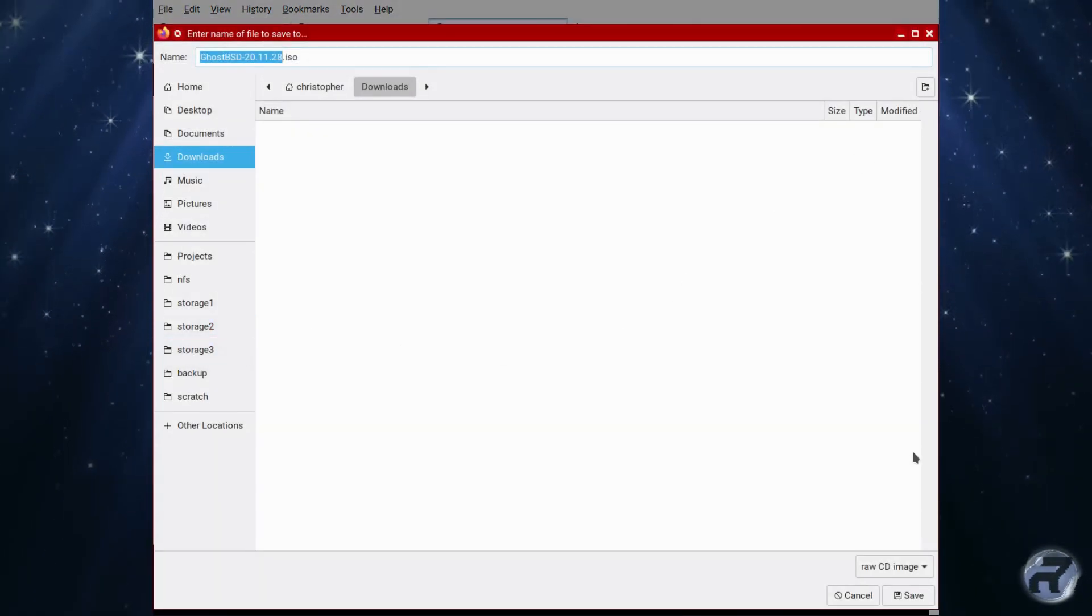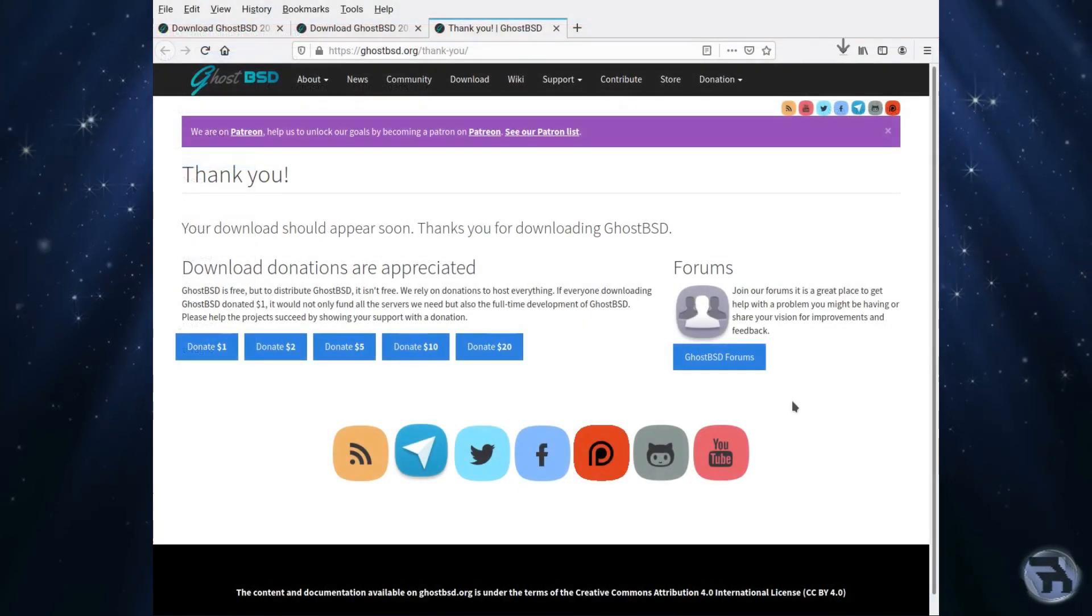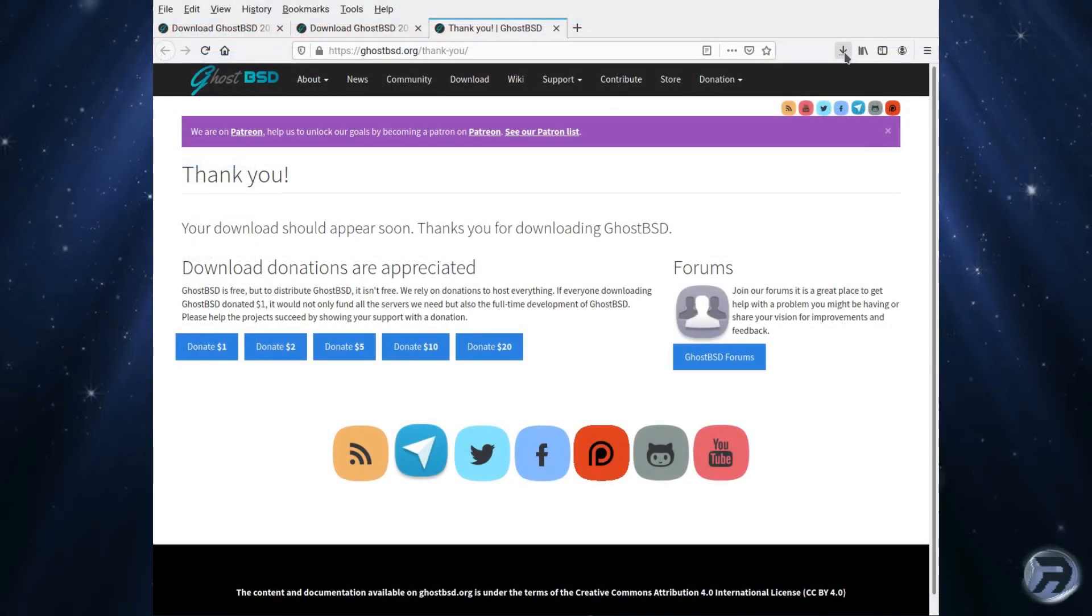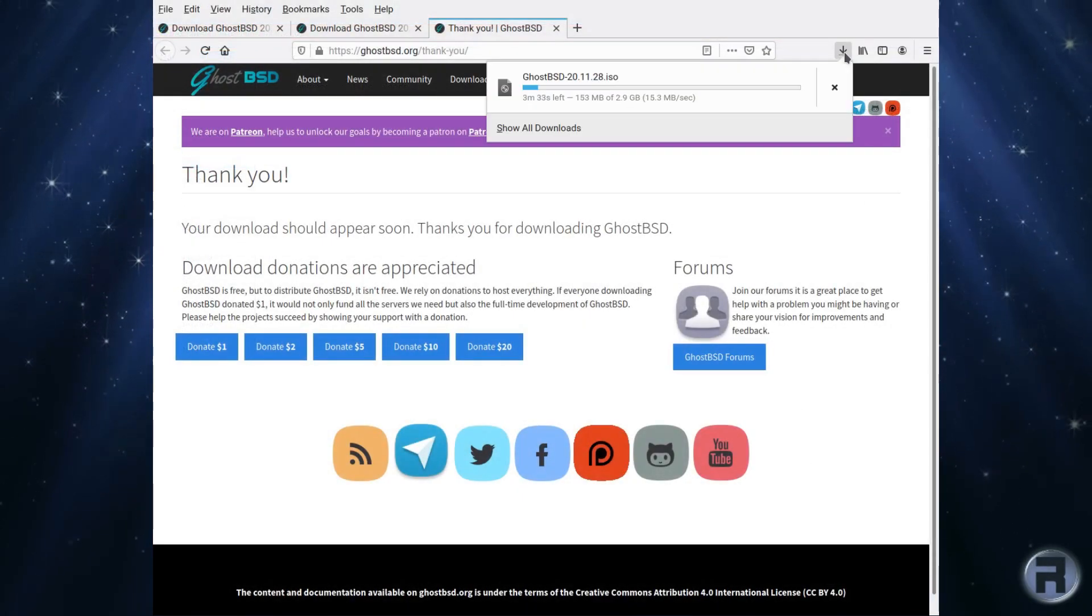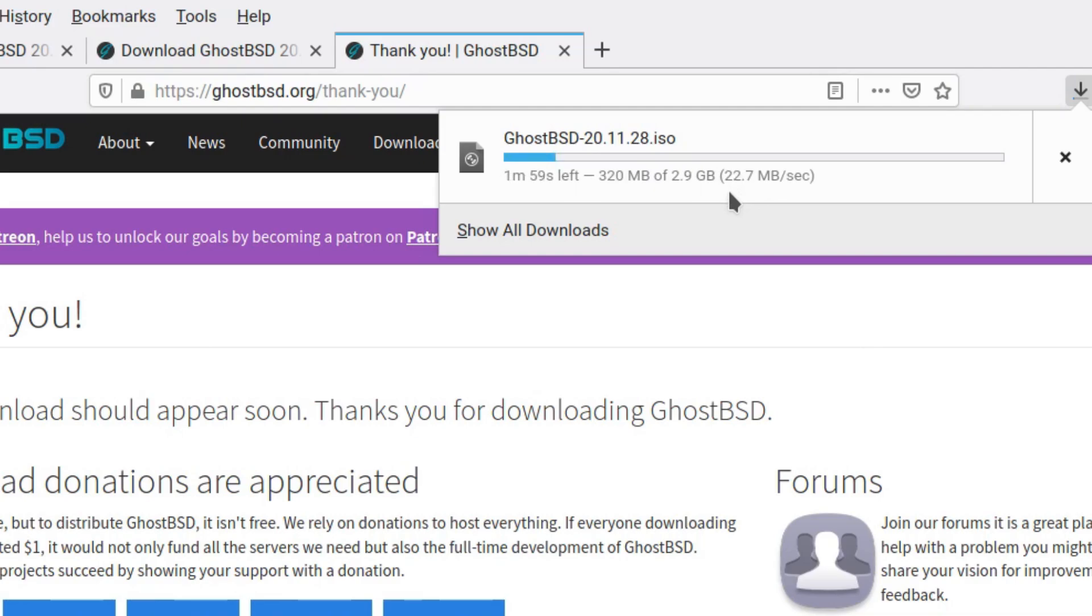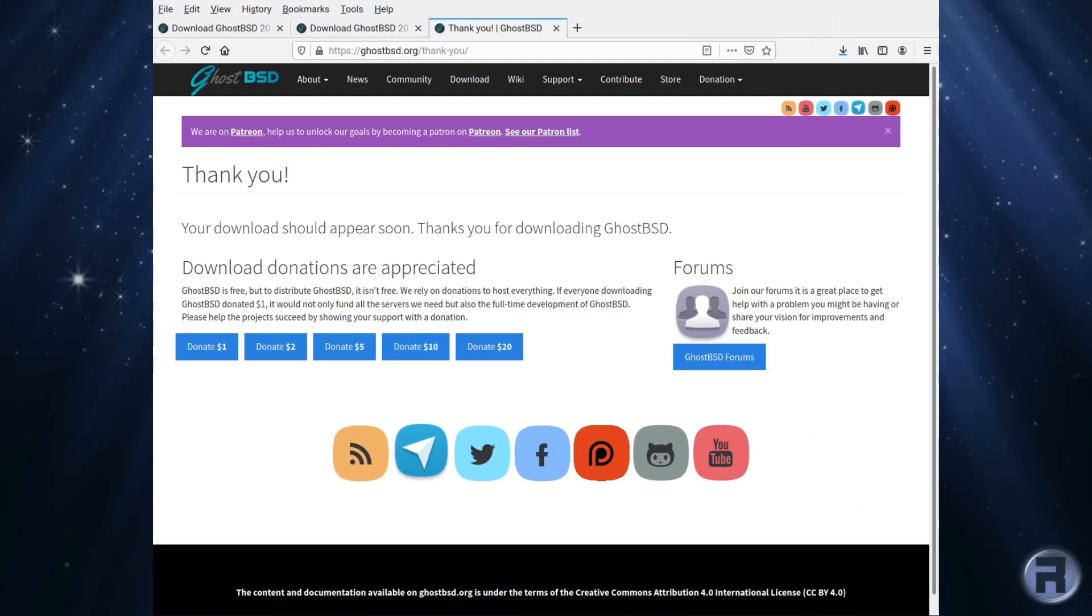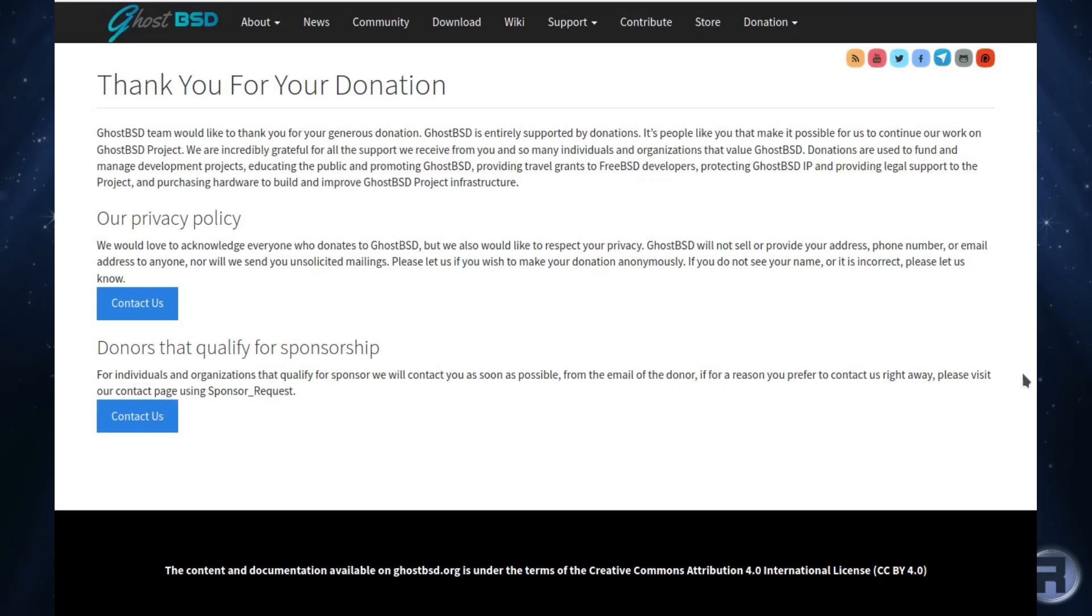Just click save and it will start to download. I've never had any problems with the download speed from GhostBSD. They seem to have some fast mirrors and as you can see this is getting up to 23 which is quite quick. After we've downloaded you get a chance to donate.